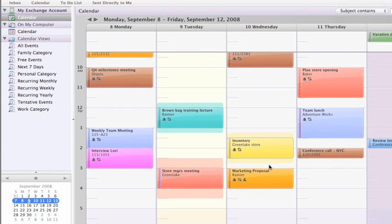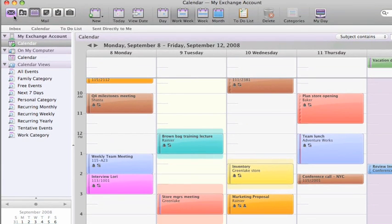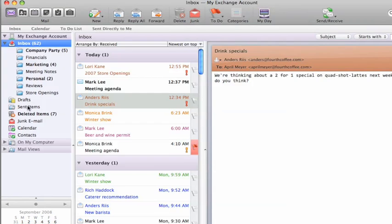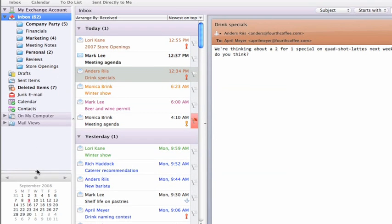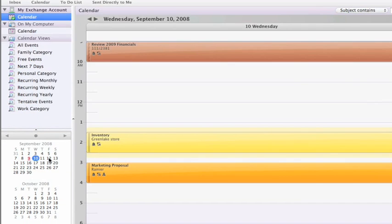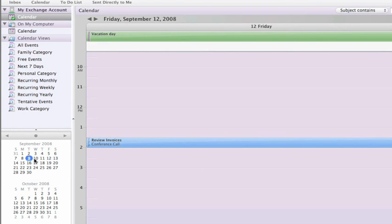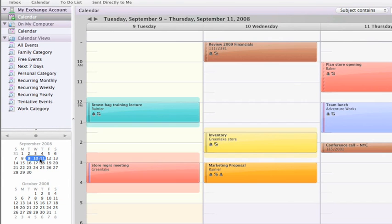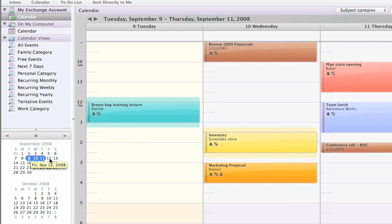One of my favorite new features is the mini calendar. In any view — say from here in mail — you can quickly jump to a specific day in your calendar, or drag across multiple days that you want to see details about. You can even drag an event to a day on the mini calendar to reschedule it.